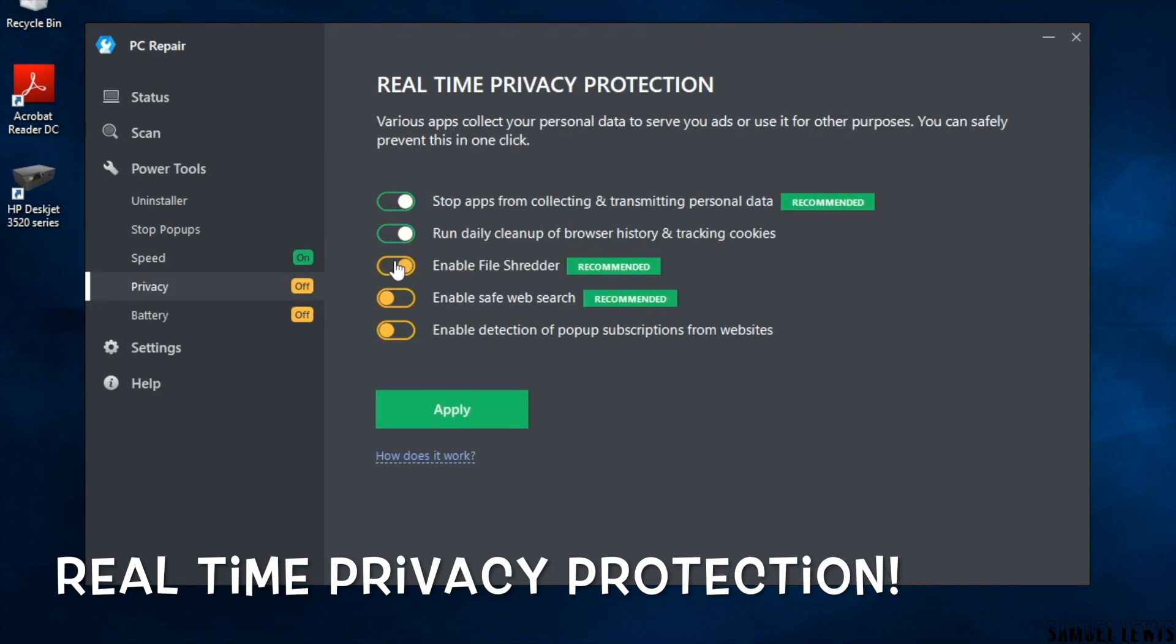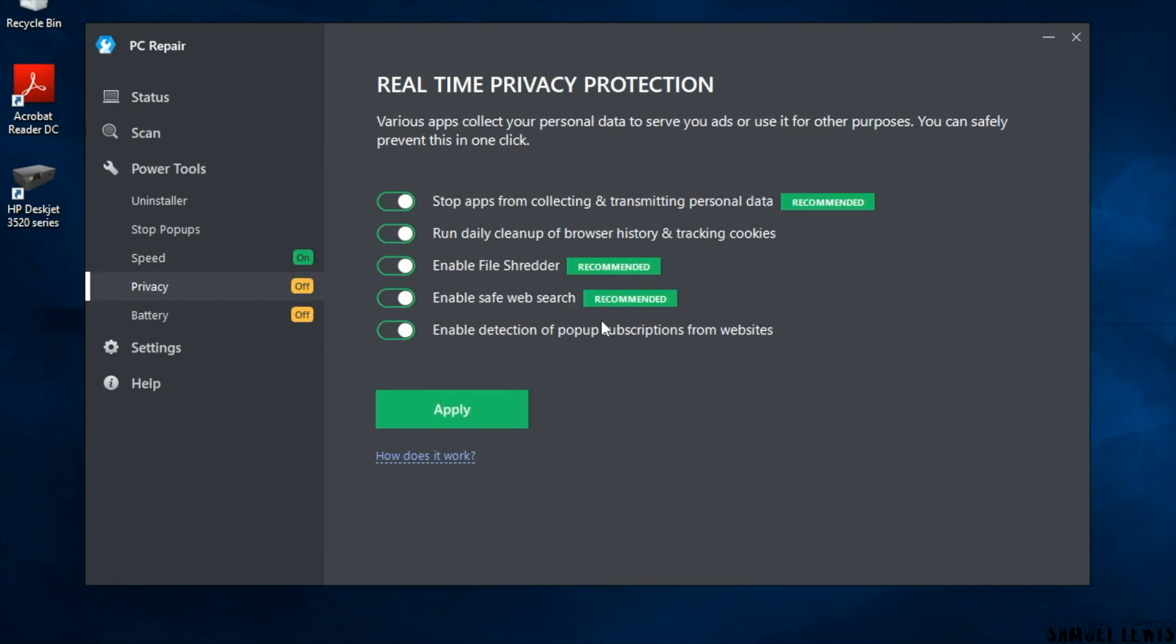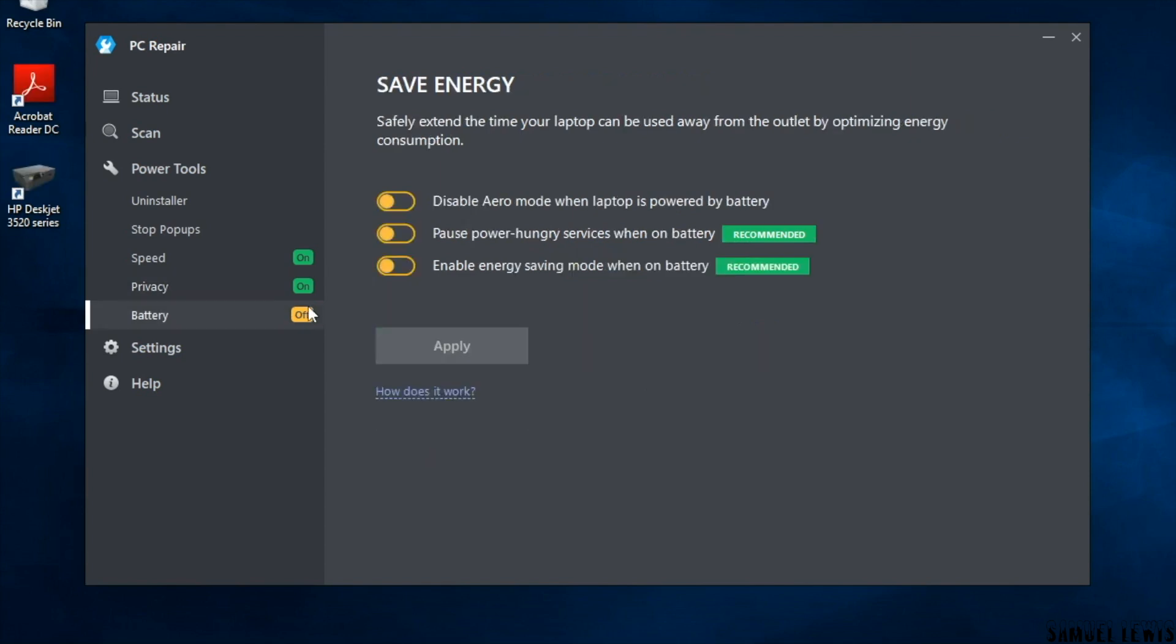Enable real-time privacy protection. It allows you to stop apps from collecting your data, run cleanup of cookies, shred files that are sensitive and confidential, safe web search and also stop pop-ups on your browser. Good for your personal privacy protection all in real-time.